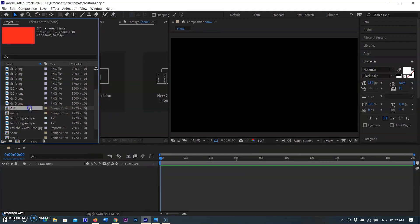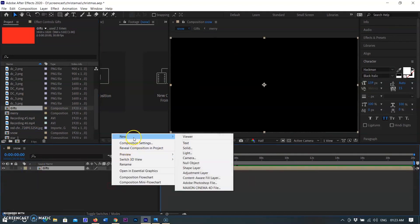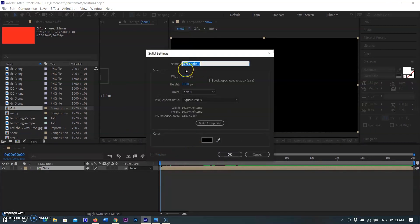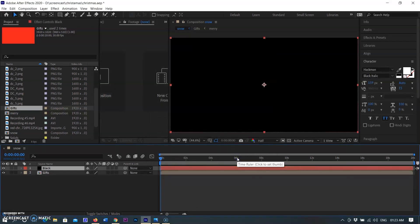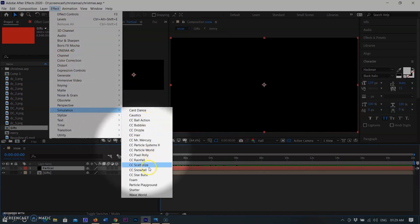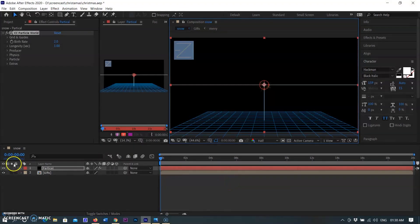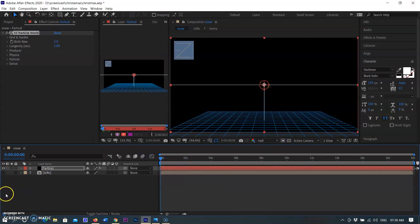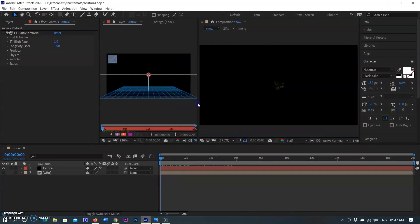In this composition I am bringing in the main composition where I worked. Now I am creating a solid black layer here. Selecting the black layer, go to the Effect menu, then select Simulation, and then select CC Particle World. There are lots of options in this feature that I will discuss later. You can download the project file for the Snow from the description panel — I will soon upload a new video on it.